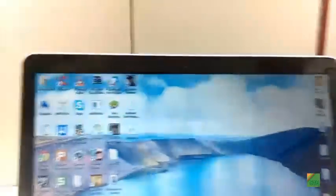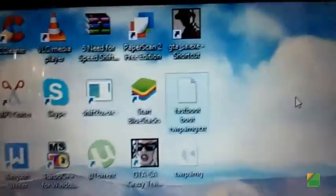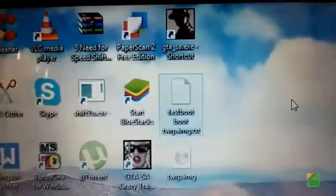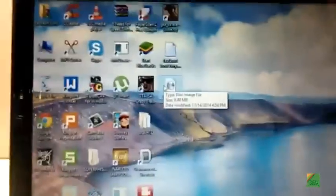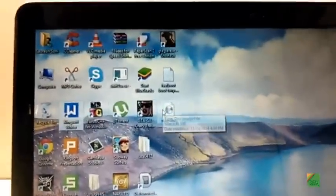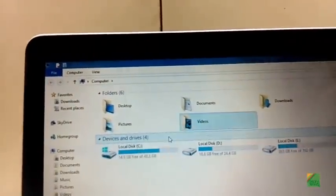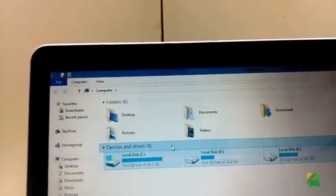But before that, this will be the code to flash the kernel or the recovery. Copy the recovery in C or wherever you have installed minimal ADB and fastboot program, like I have installed in C.